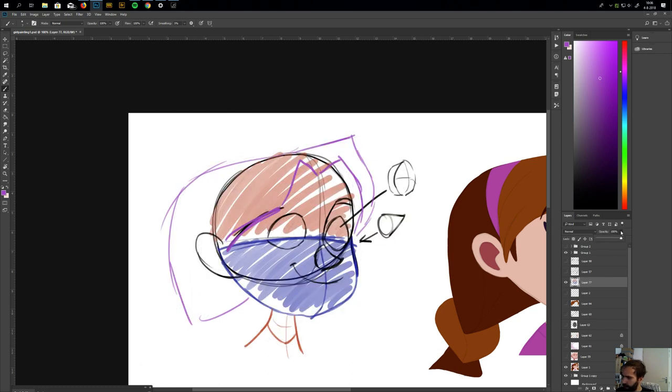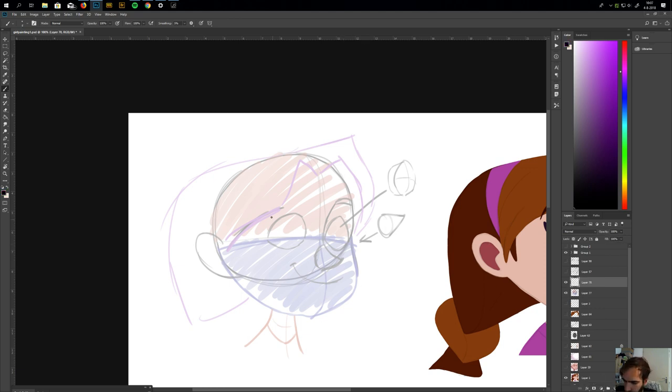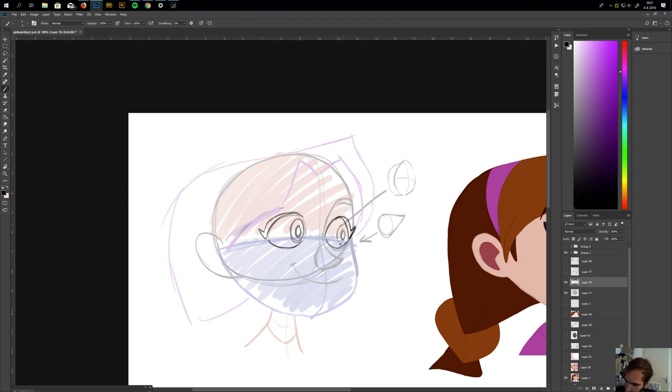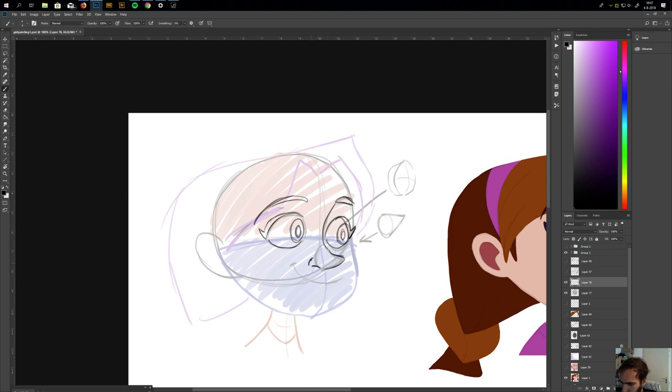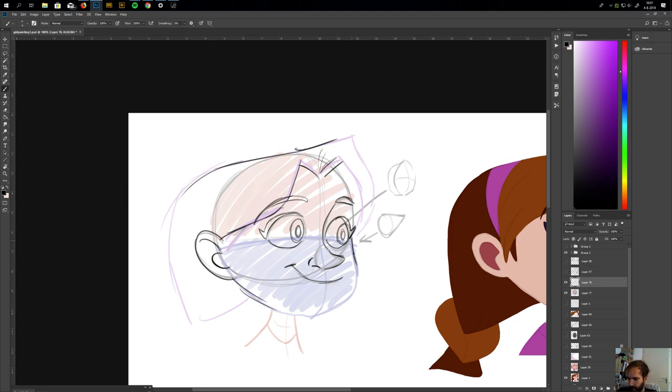When you have these basic shapes, you can start sketching on top of it and add details. But keep your mind on the 3D shape and draw your shapes around it. Like this. And then the eyes, eyebrow, nose, nostril, the hair.